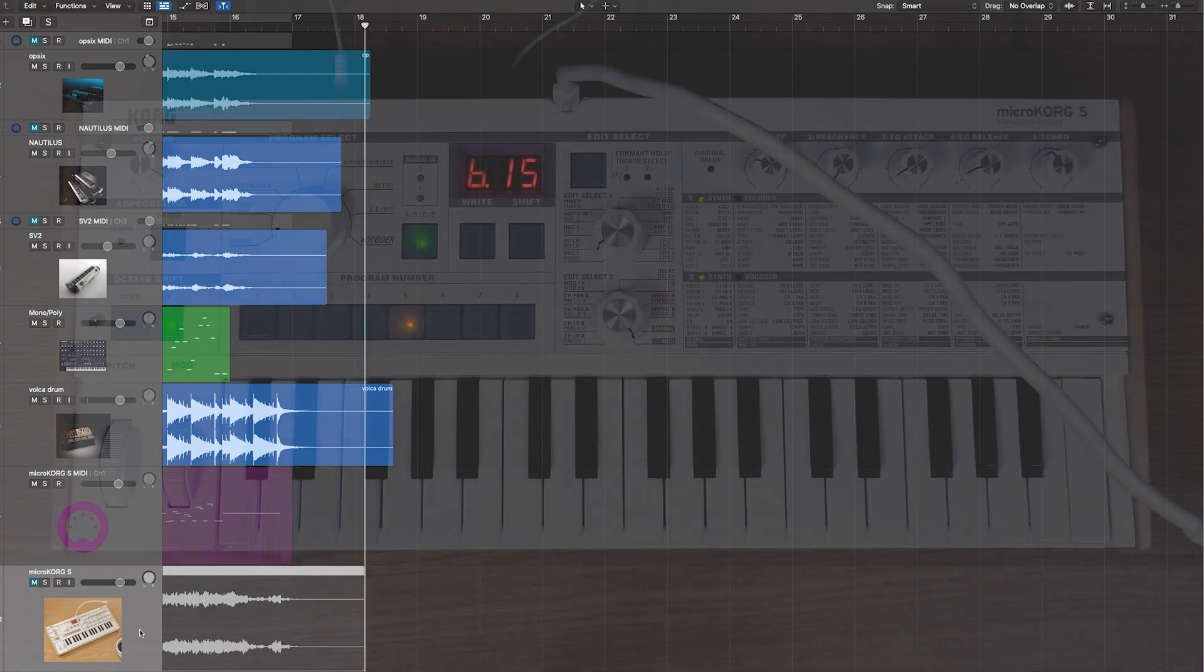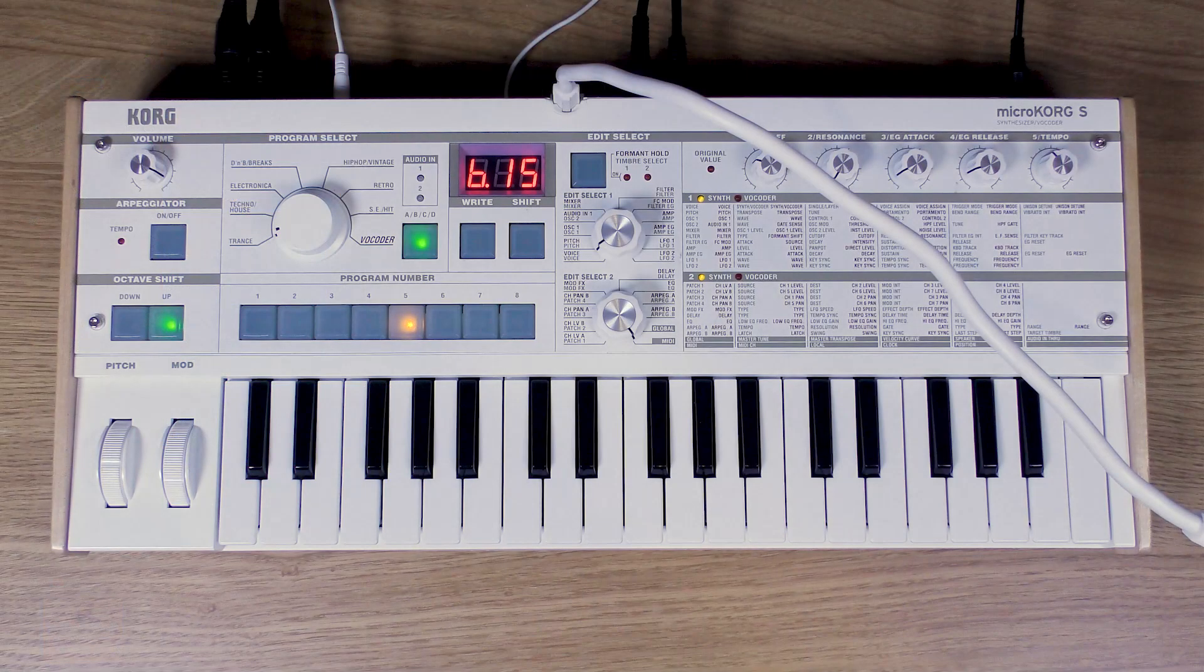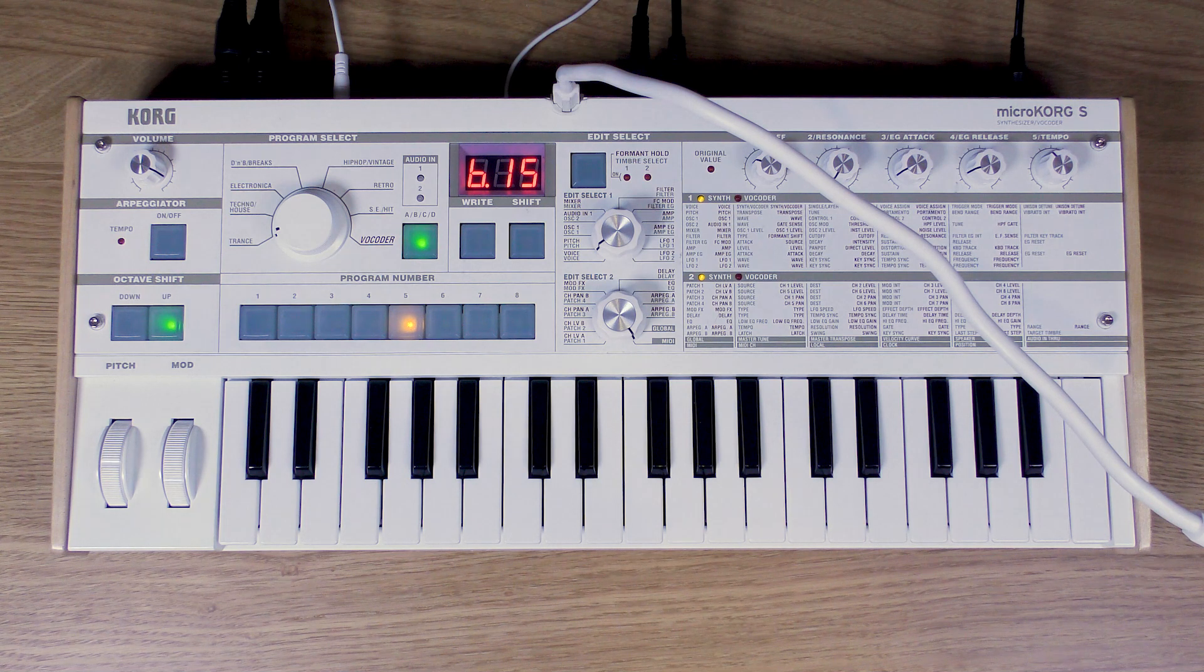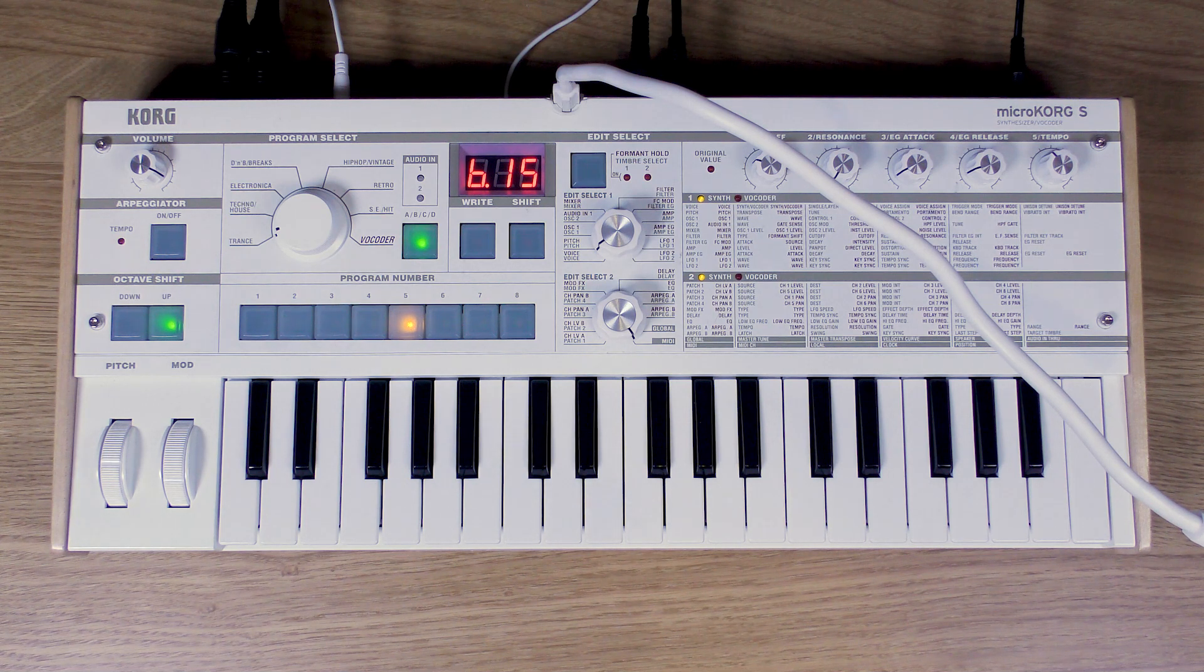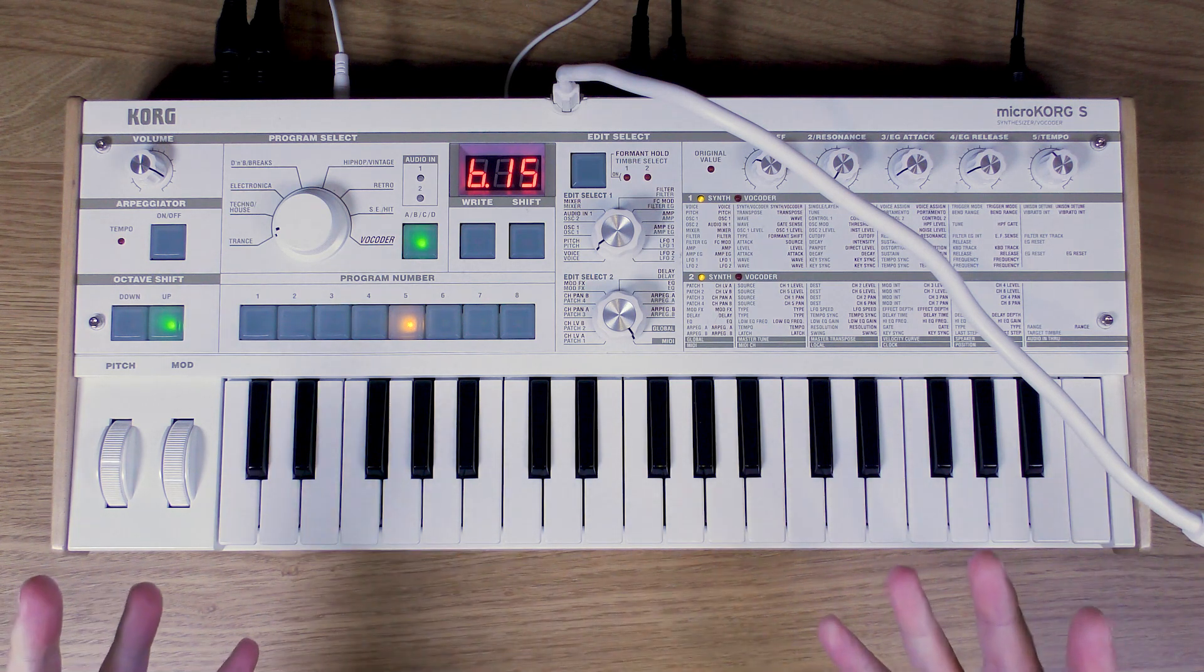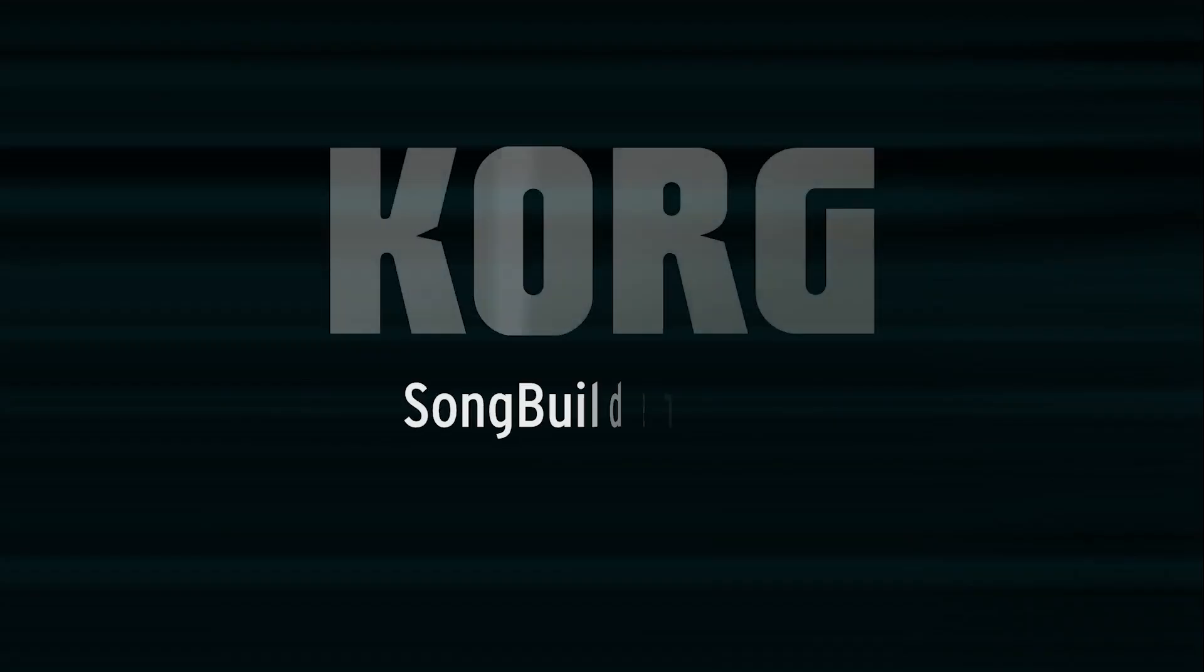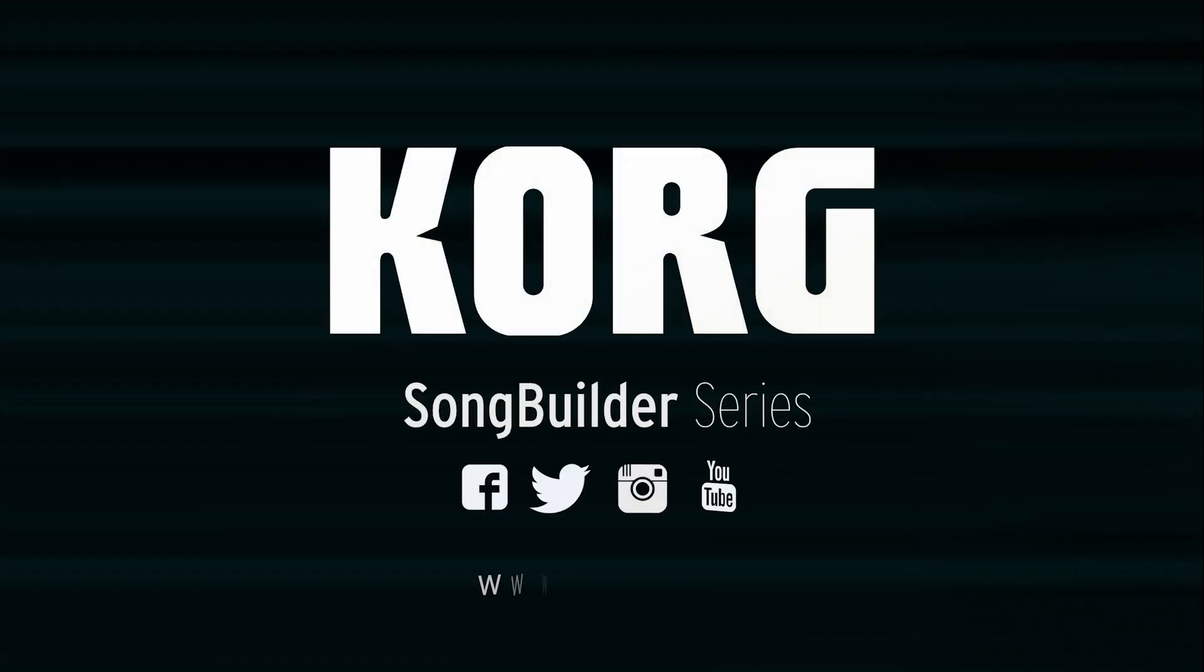There we go. So thanks for joining us on this season's Song Builder. Hope to see you next time when we'll build up another song for you. Thanks for listening.